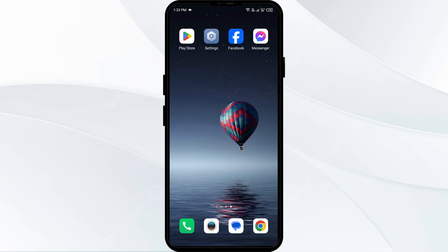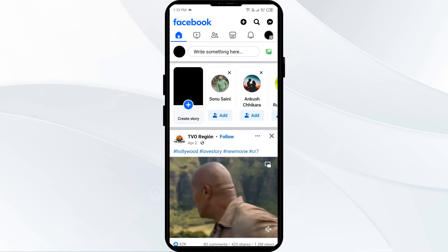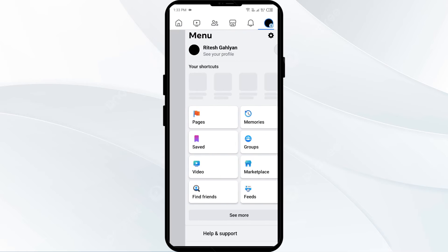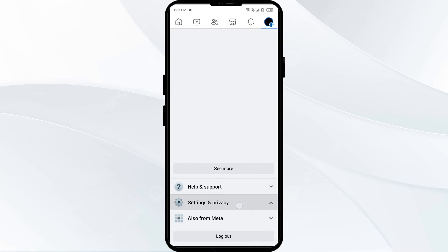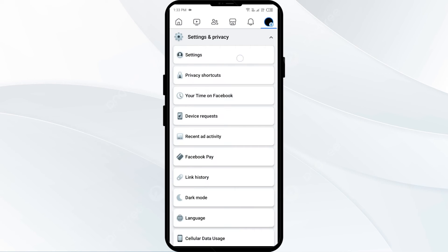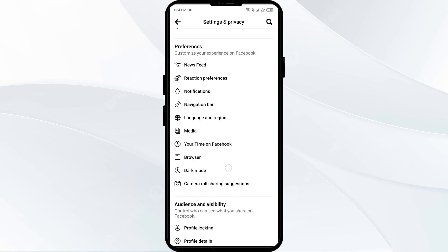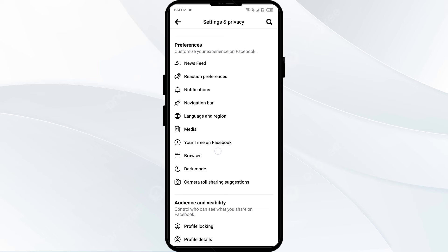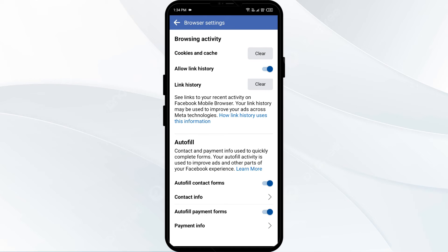You can also clear the cache from within Facebook. Open Facebook, click on the three lines, navigate to Settings, scroll down to Browser, click on Browser, and you will see Cookies and Cache — then tap on Clear to clear it.